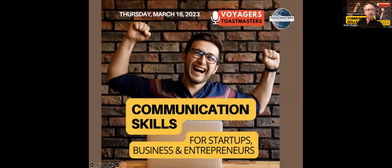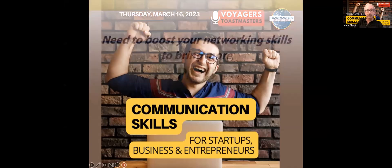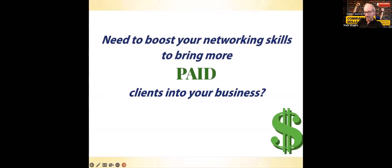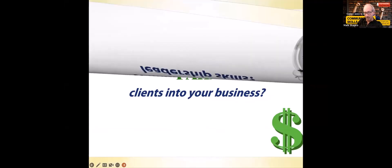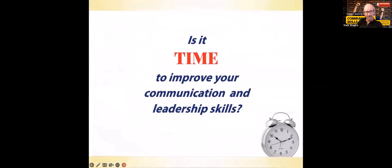Here we go. Do you need to boost your networking skills to bring more paid clients into your business? Is it time to improve your communication and leadership skills?